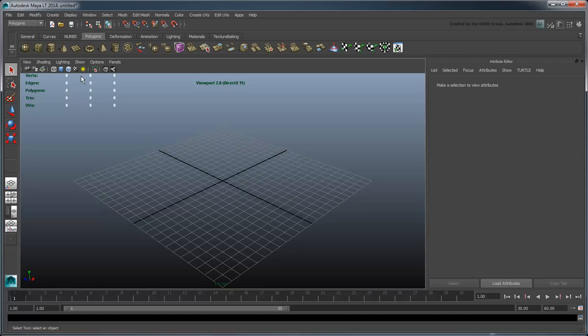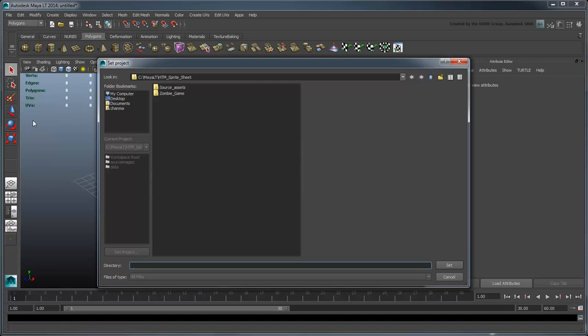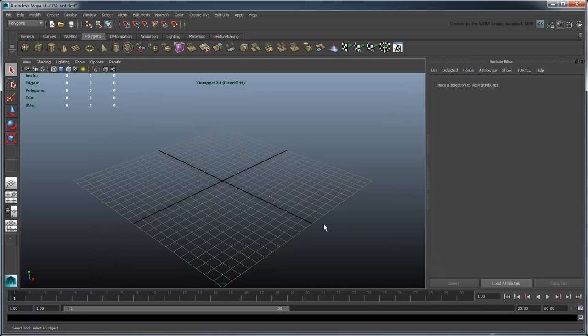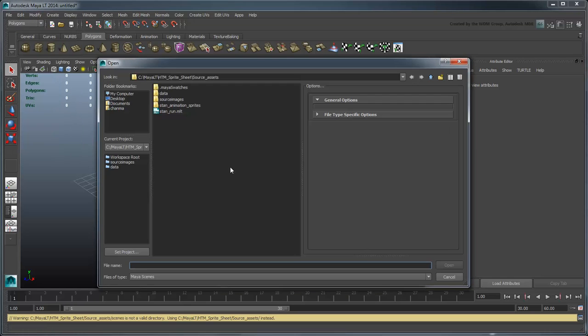Start by setting Maya LT's current project to the provided SourceAssets folder. Then open the file stan.run.mlt.